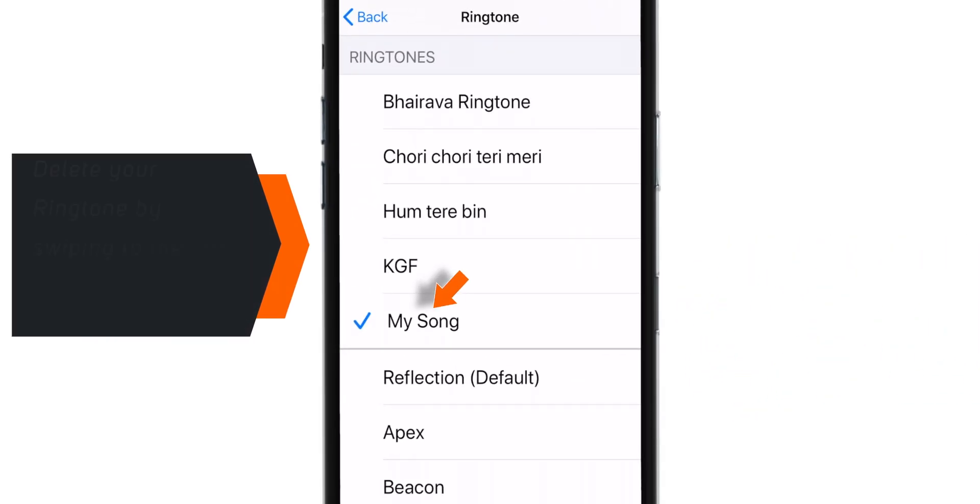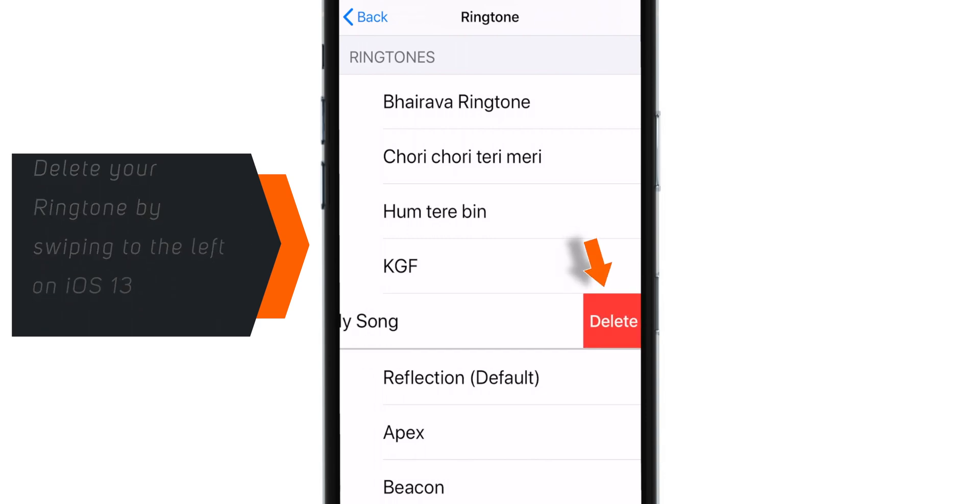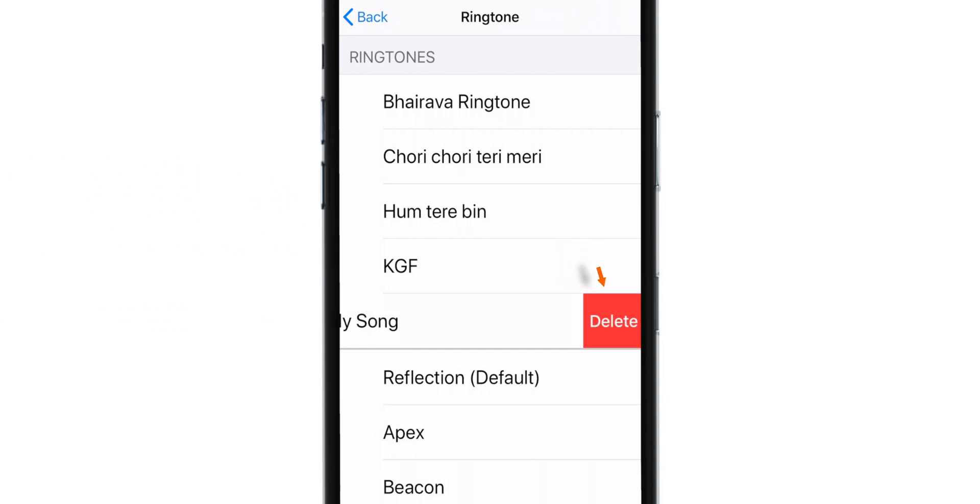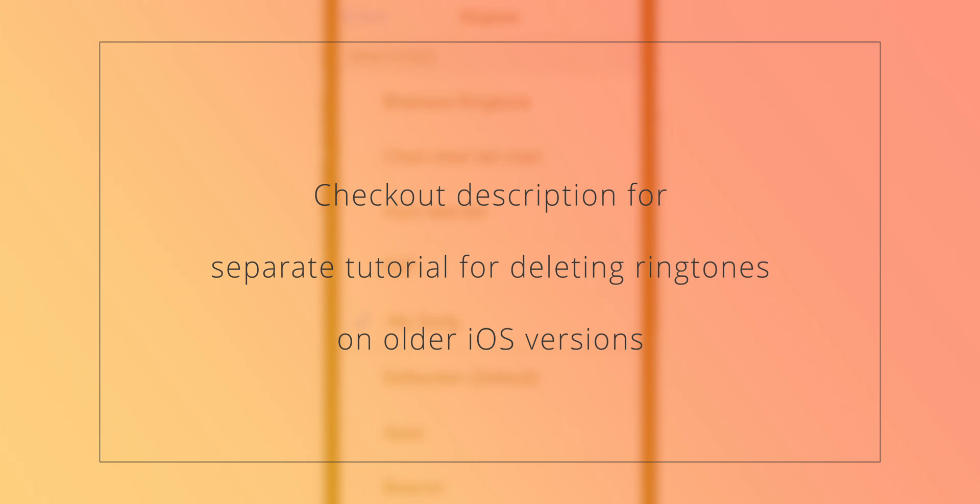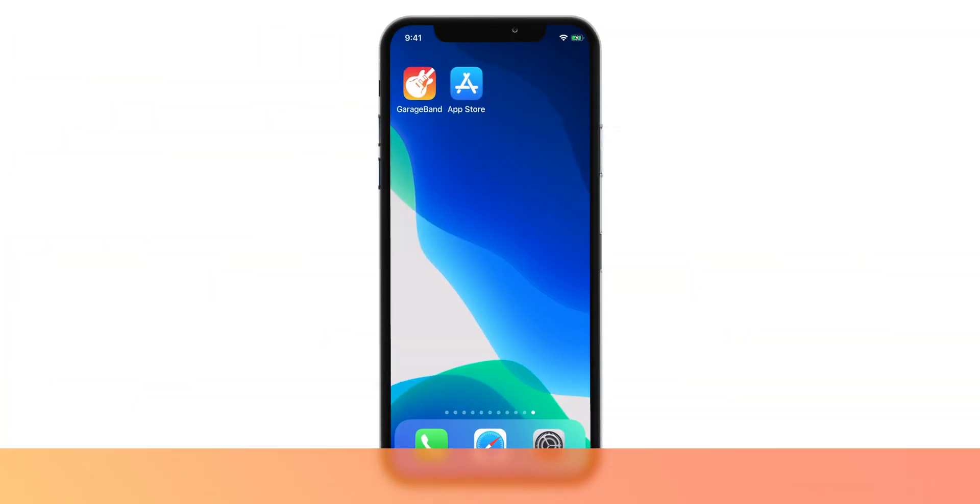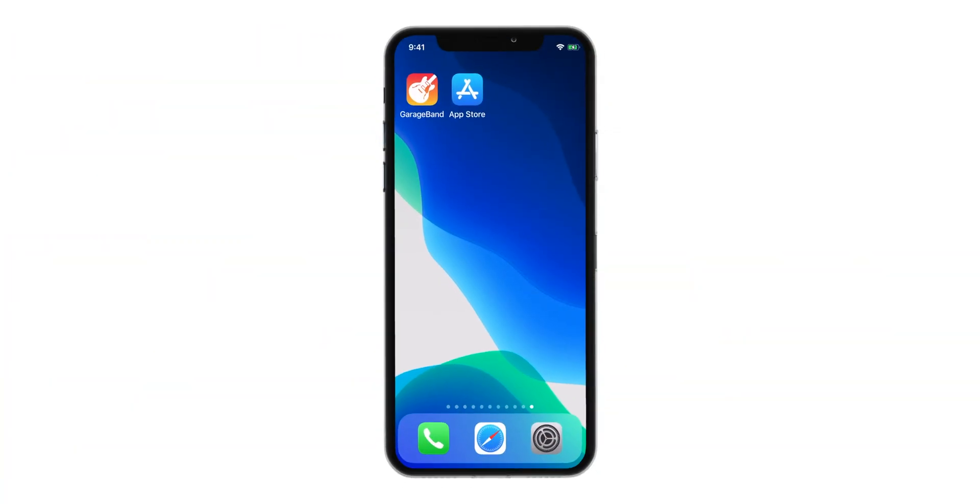Now if you're on iOS 13, you can delete this ringtone by swiping it to the left. If you're on iOS 12, there's a separate tutorial on my channel that teaches you how to delete these ringtones.